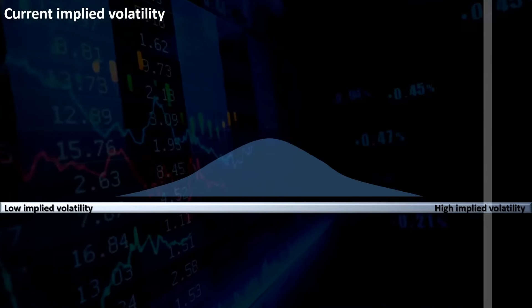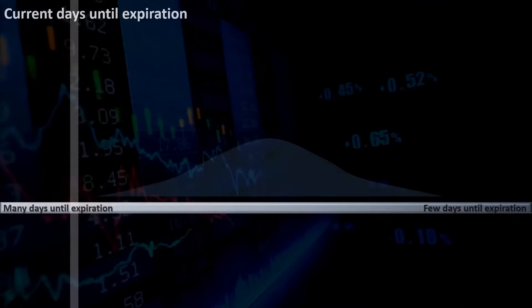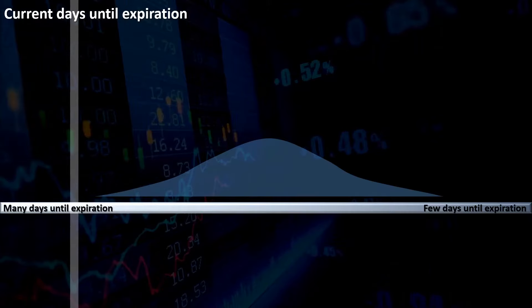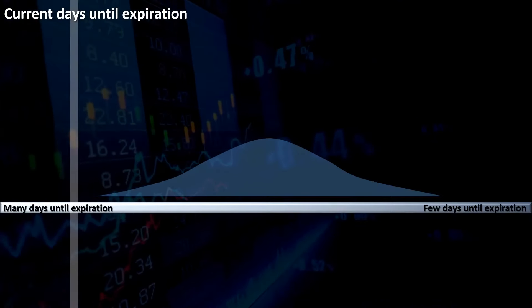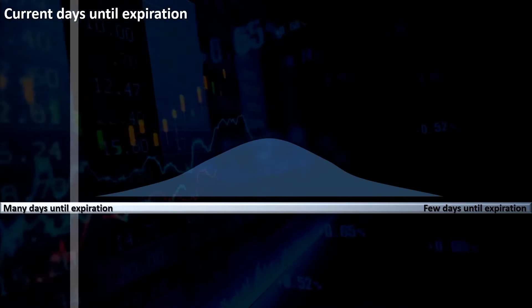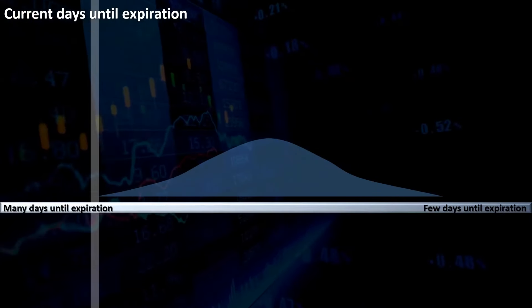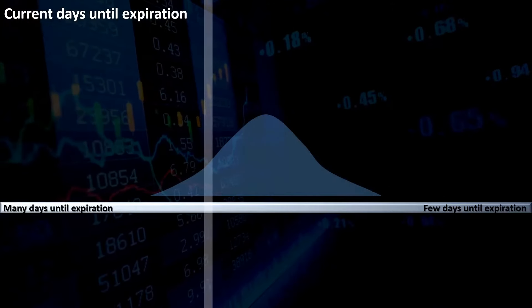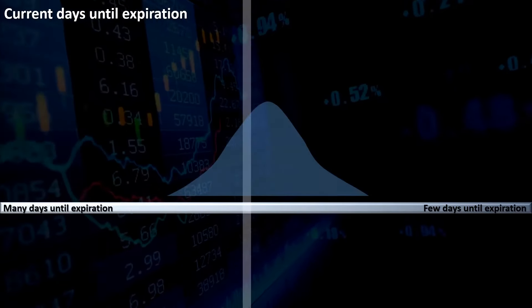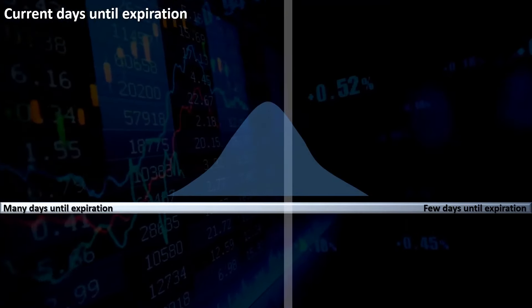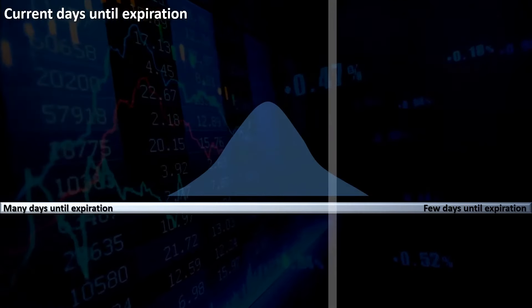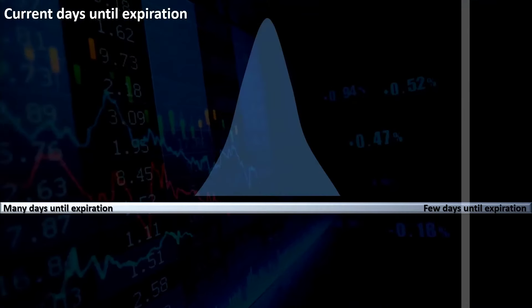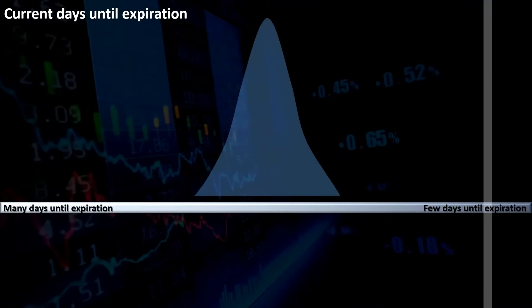Similarly, when thinking about the effect of time, when there is more time until an option expires, there is a higher chance for larger price movements to occur. As an option becomes closer to expiring, the chance of large price swings starts to diminish and one may expect price changes to start clustering and the tails to start narrowing in.